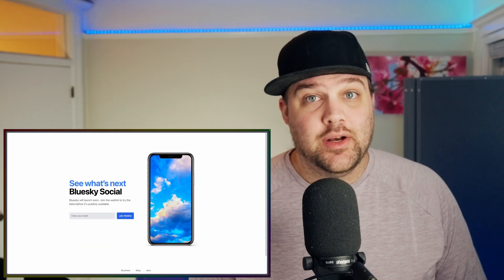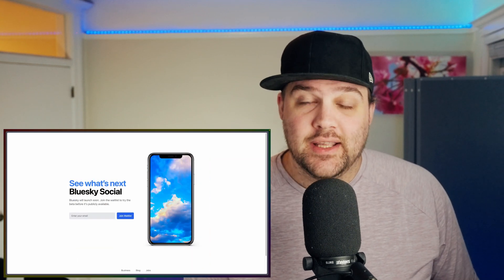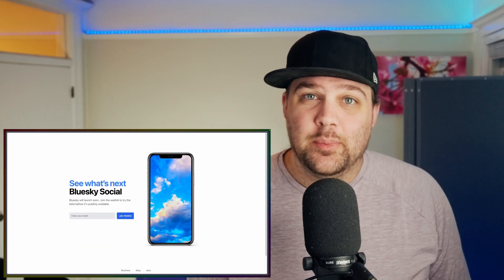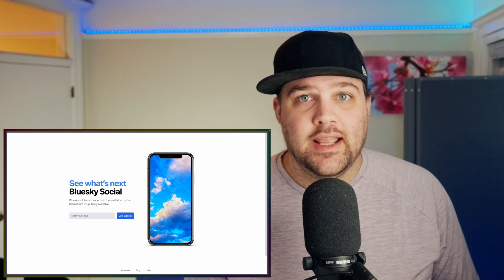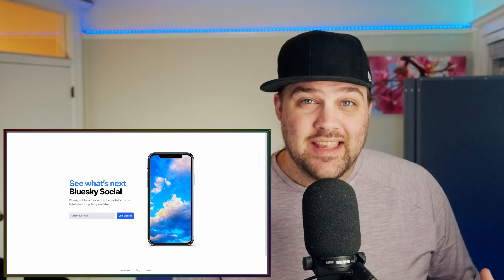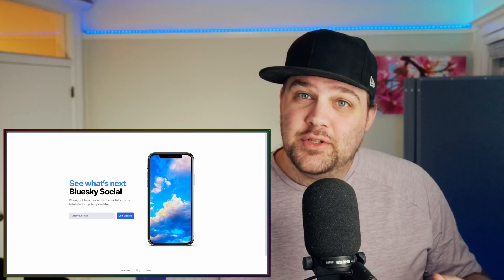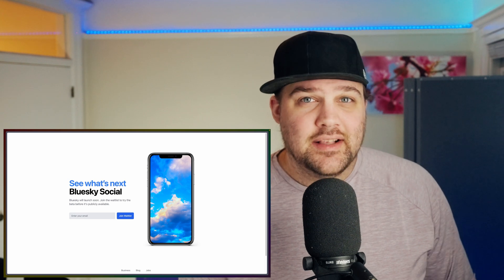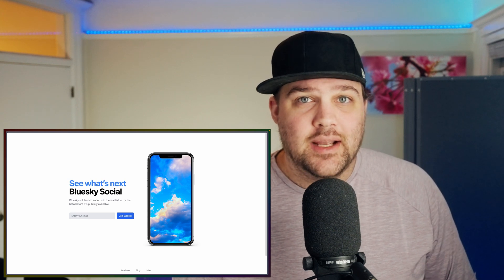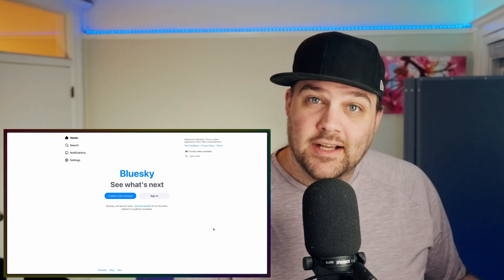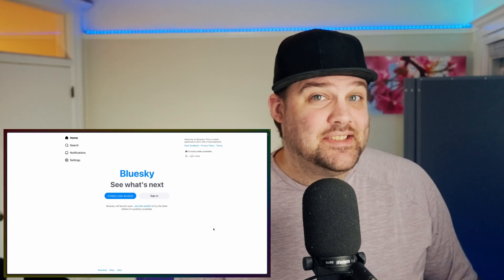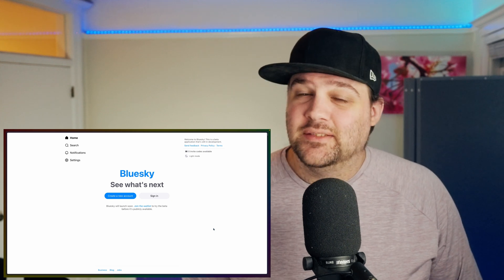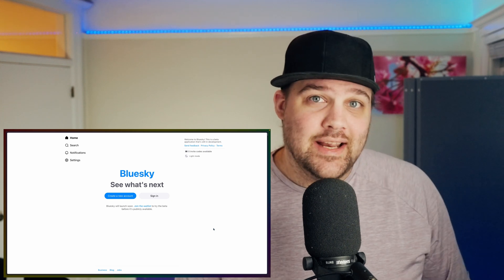Blue Sky quickly became my Twitter replacement this week, and even better, the API is open for anybody that has an account. A major downside for anybody not on the app already is that you do need an invite, and it doesn't look like that's going to change anytime soon. The TLDR for Blue Sky itself is it's basically Twitter, but not Twitter — Twitter from the early days.